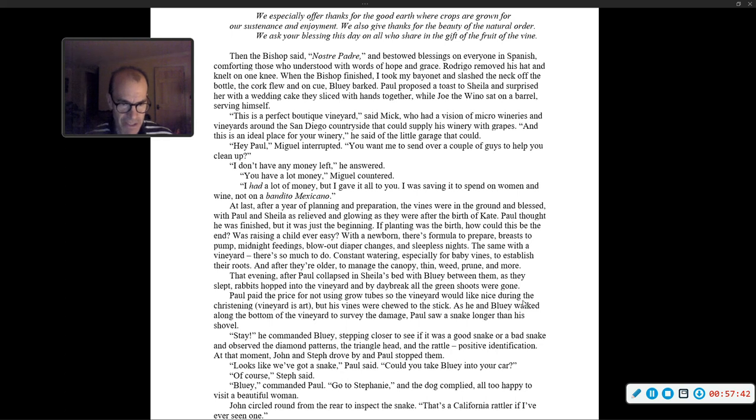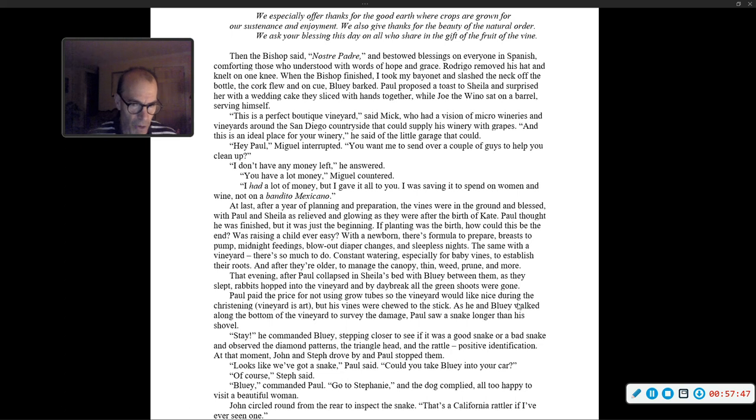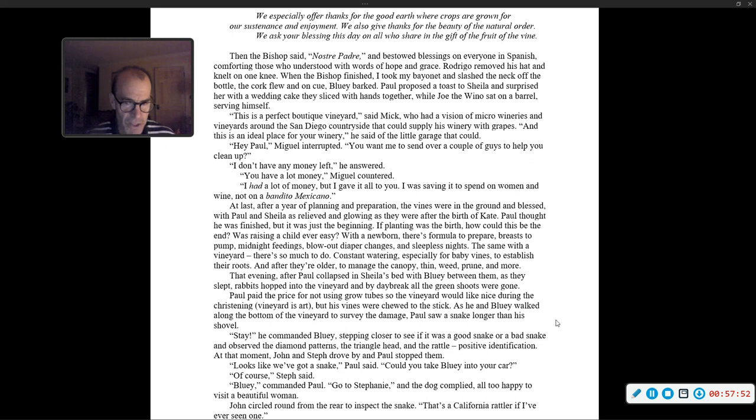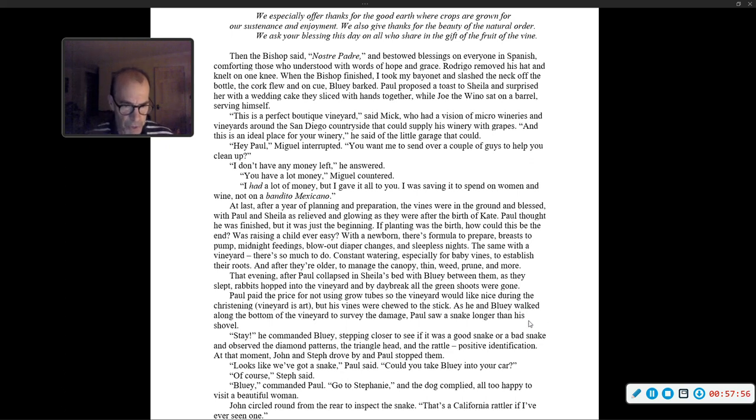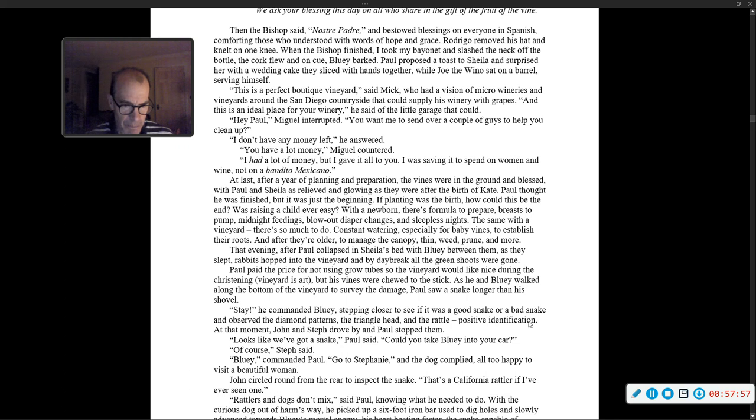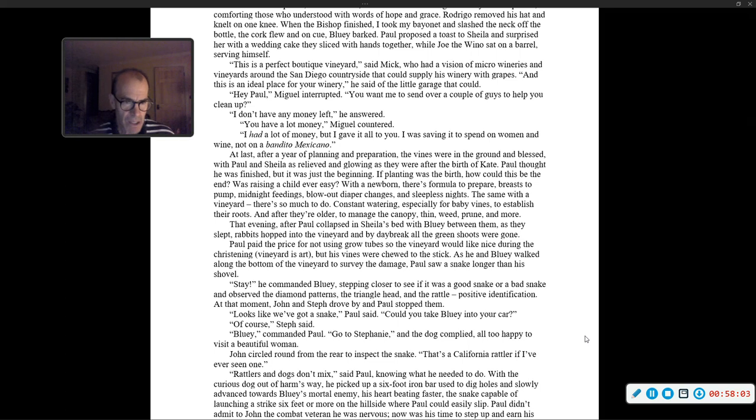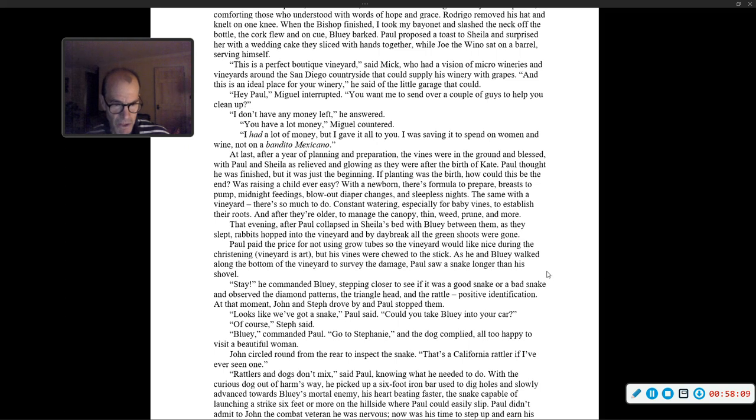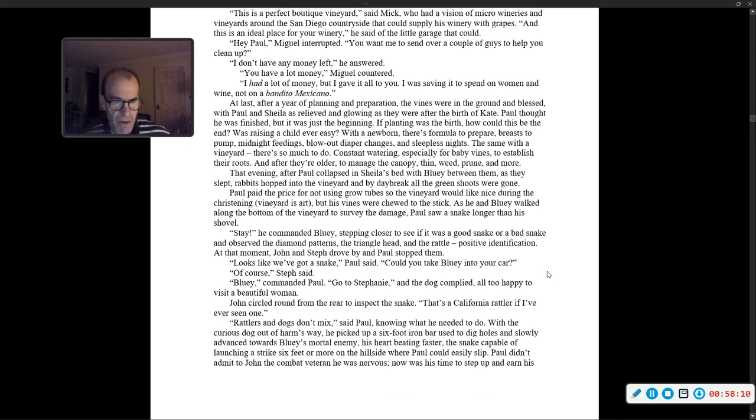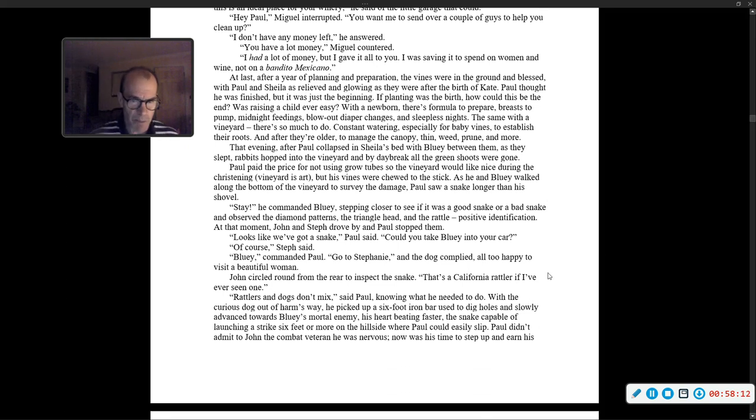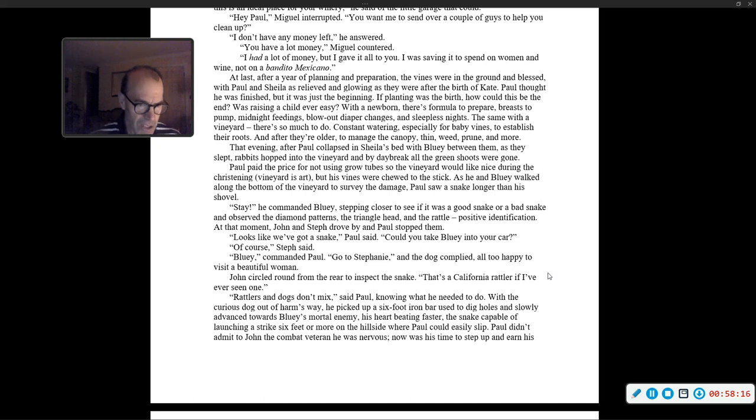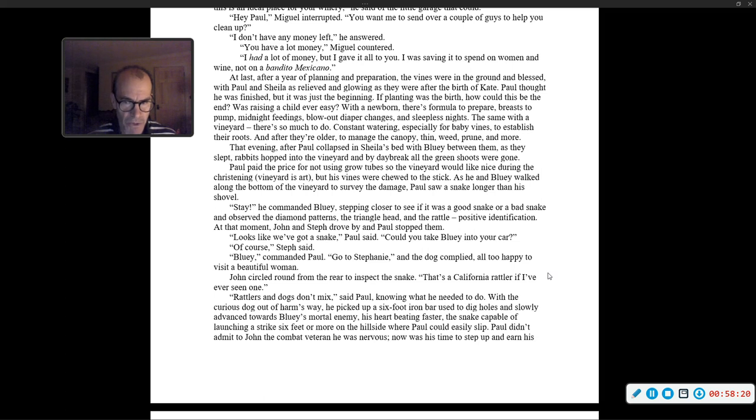At that moment, John and Steph drove by, and Paul stopped them. 'Looks like we've got a snake,' Paul said. 'Could you take Bluey into your car?' 'Of course,' Steph said. 'Bluey,' commanded Paul. 'Go to Stephanie.' And the dog complied. John circled around from the rear to inspect the snake. 'That's a California rattler if I've ever seen one.' 'Rattlers and snakes don't mix,' said Paul, knowing what he needed to do.